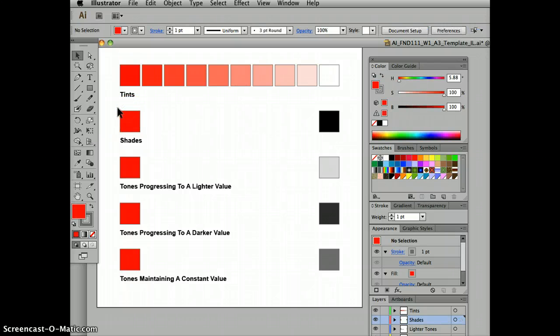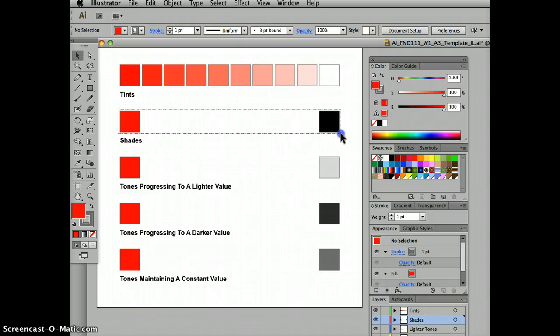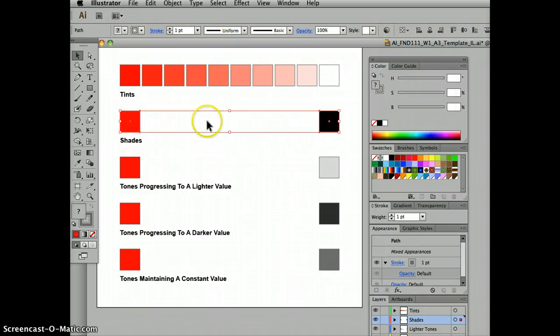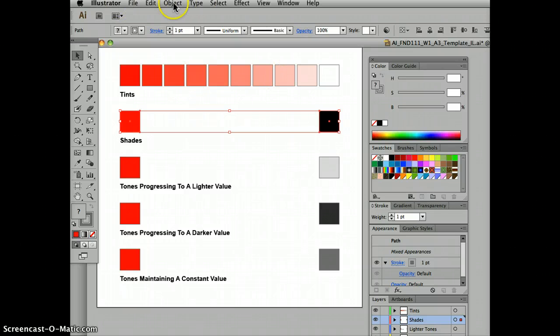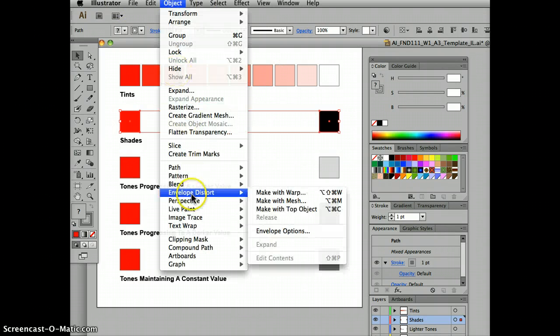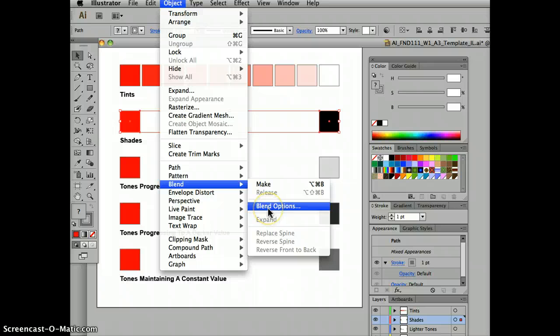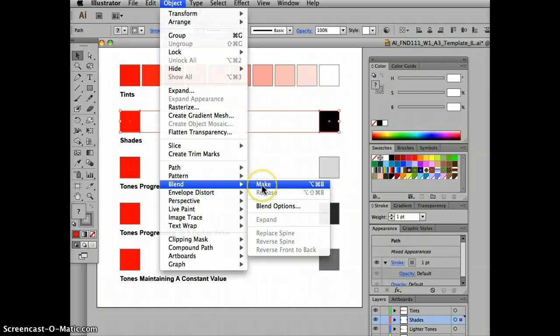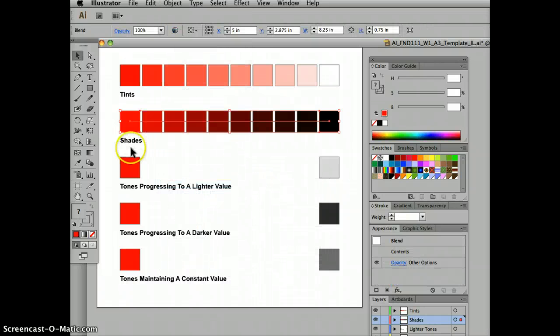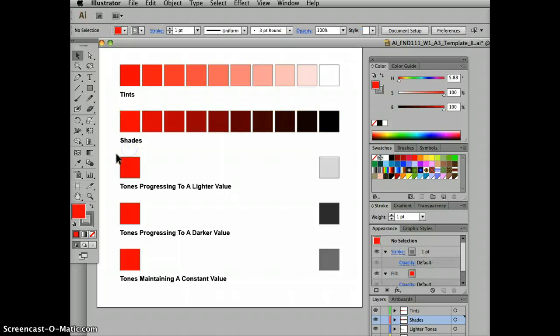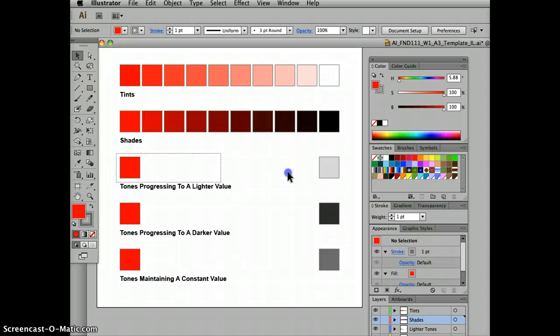Now what I want to do is select all the whole group. I've already specified eight steps, right, Object Blend, so I don't need to do Blend Options again because I've already specified the number of steps. I just go Make and I've produced perfect shades.